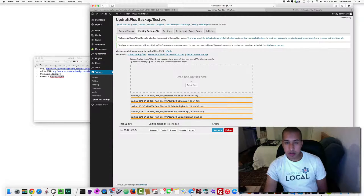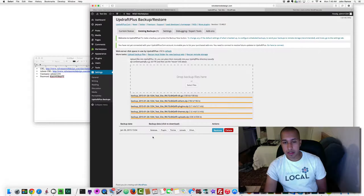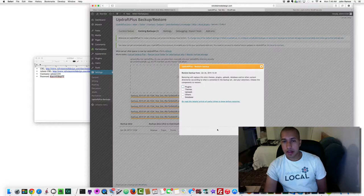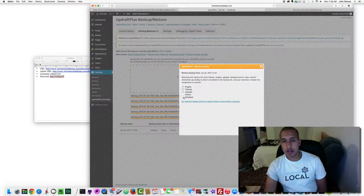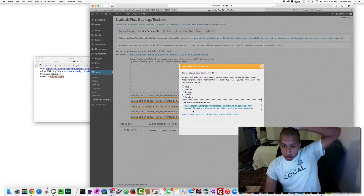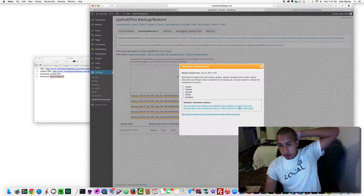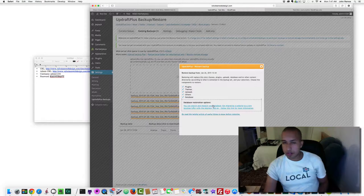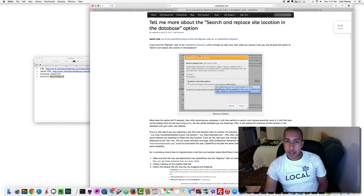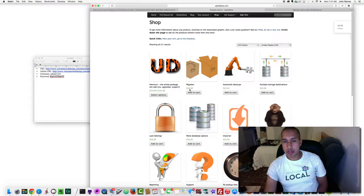I select all five zip files and click Choose. The plugin loads the files for upload. Once done, you can see it lists database, plugins, themes, uploads, and others — those are the five zip files. Click 'Restore' and select all components. There's a note that you can search and replace your database for migrating to a new URL using the Migrator add-on — click the link for more information.